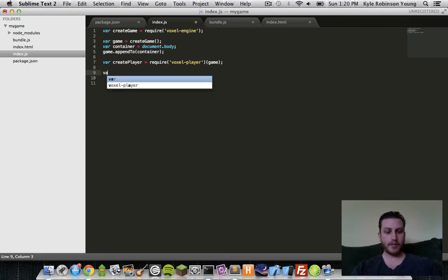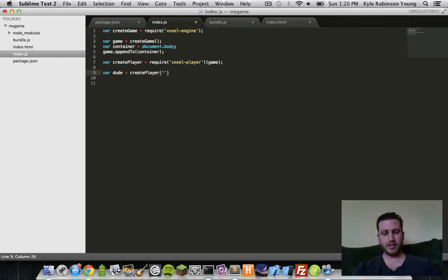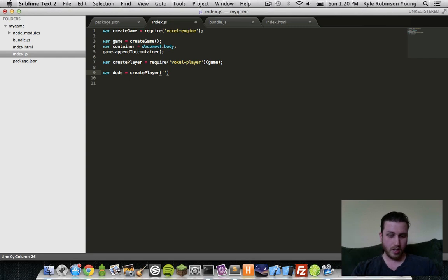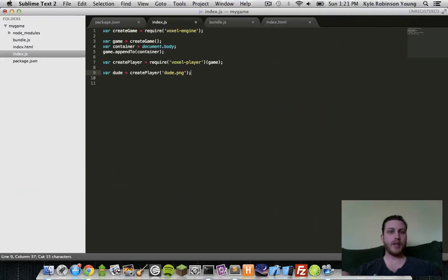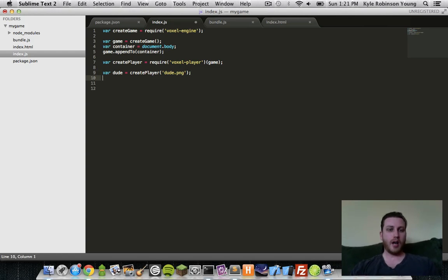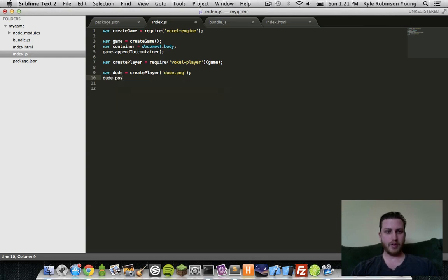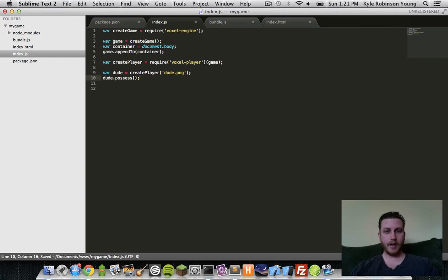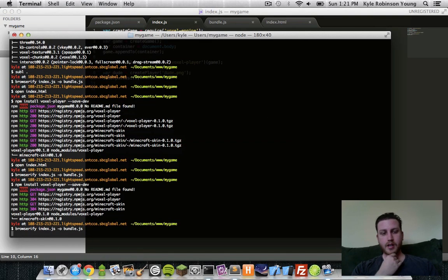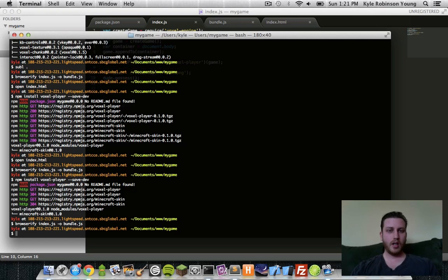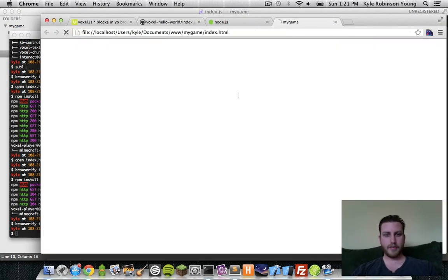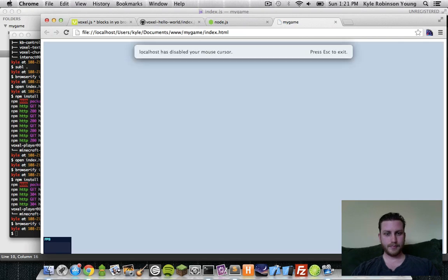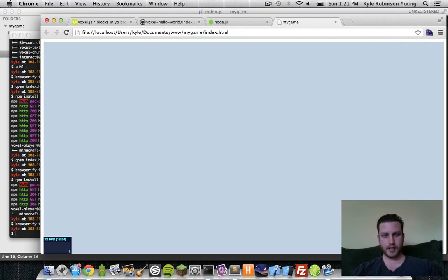So now we'll call our player dude. Create player. And so this is just a texture. Since we don't have a texture, we'll just put in a pretend one. Now we need to put the camera in the player. We'll call a function called possess. And this will make the camera follow the player around as you move. So with this, we can browserify. Now we'll bundle it up and go back to our game and refresh. Still nothing.